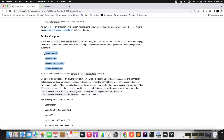Apart from these standard patterns, if you want to customize it or follow a non-standard file name, then you must add the corresponding key in your properties file. So once you have created the Compose file, by default the services declared in the configuration file will be started up using the docker-compose-up command and the connection details for the services will be added to the application context.